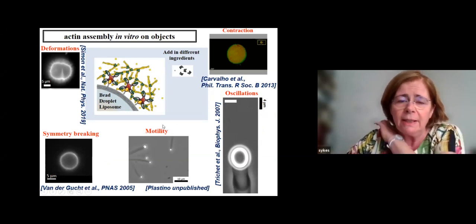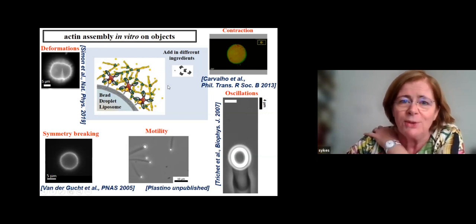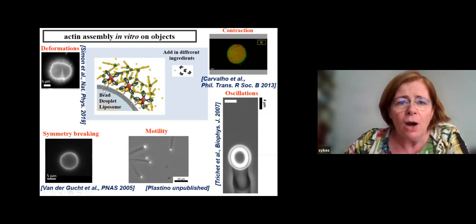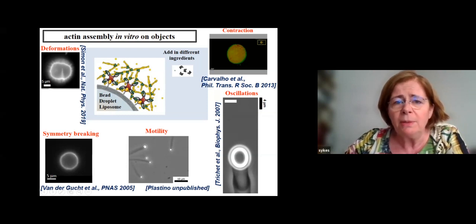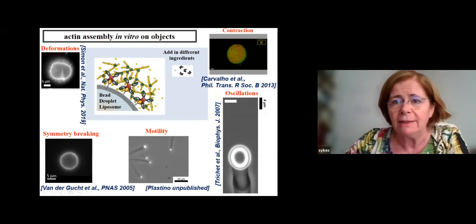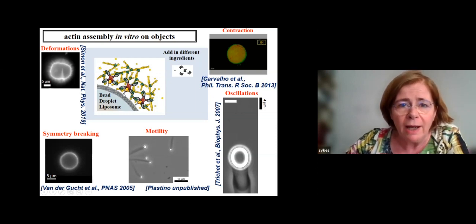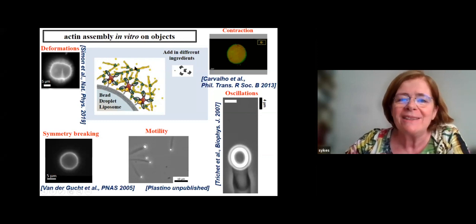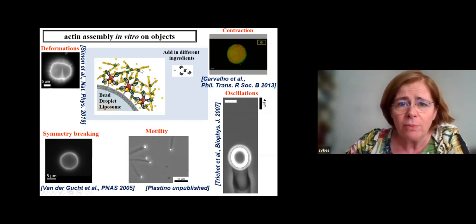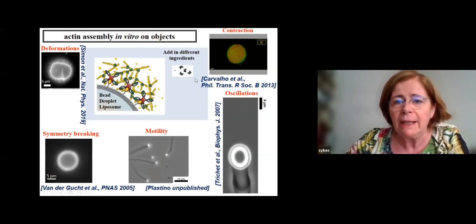How do we try to understand that? Through reconstituted systems. I'll show a gallery of some approaches. The main idea is that we have an object — either a bead, a droplet, or a liposome — on top of which we reproduce the polymerization of actin filaments. We have an activator of actin network growth that is able to grow at the membrane. We can add capping proteins that prevent filaments from growing, and we can add molecular motors.